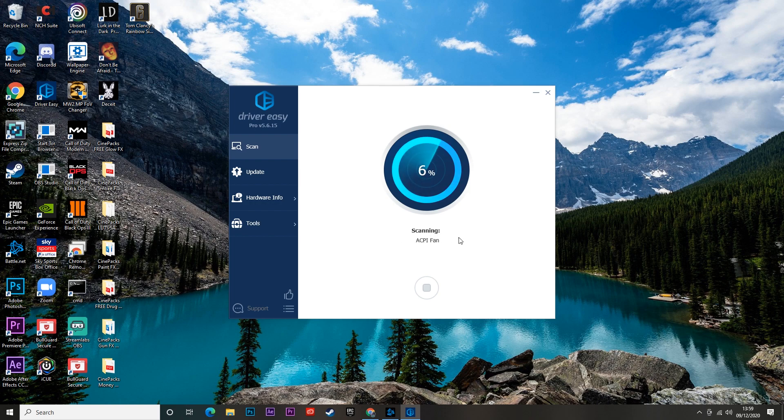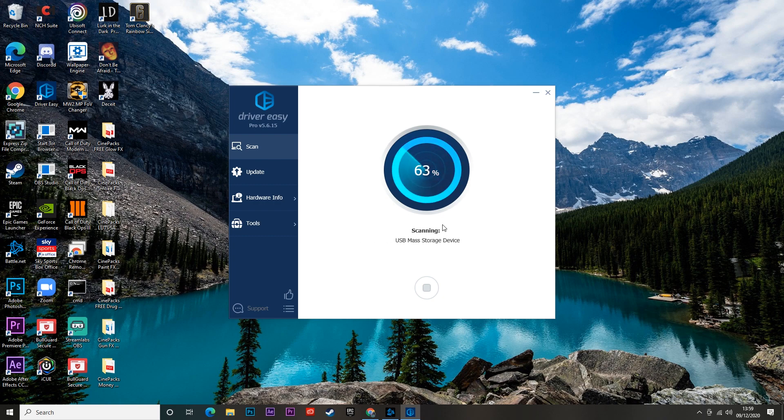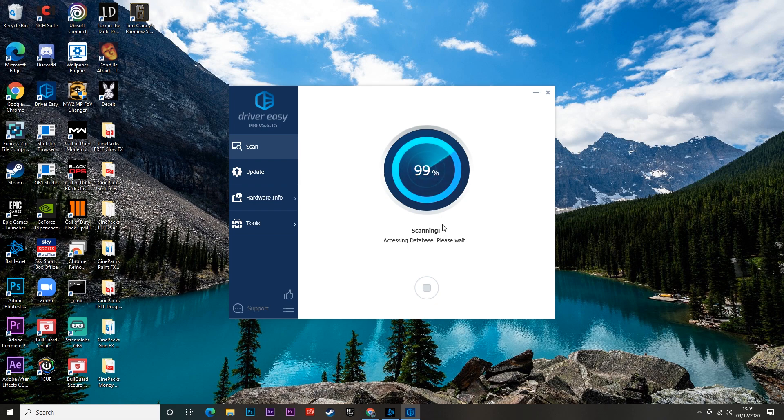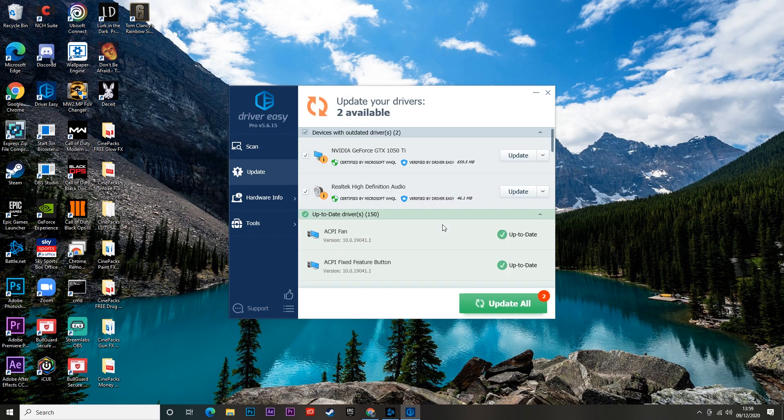This thing will scan it, and then all you do is click Update and it will update absolutely everything on your PC that needs updating. A big issue can be that your graphics card is out of date or other stuff.